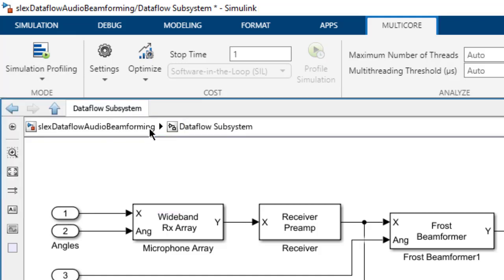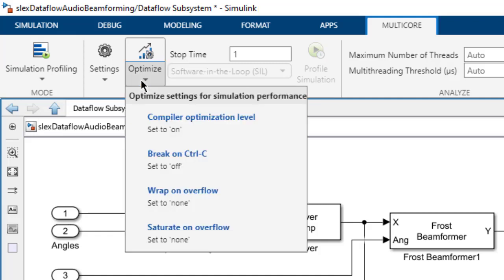For best performance, it's recommended to set some model parameters to optimal settings. Using the optimize dropdown button, we can set individual parameters to optimal settings.